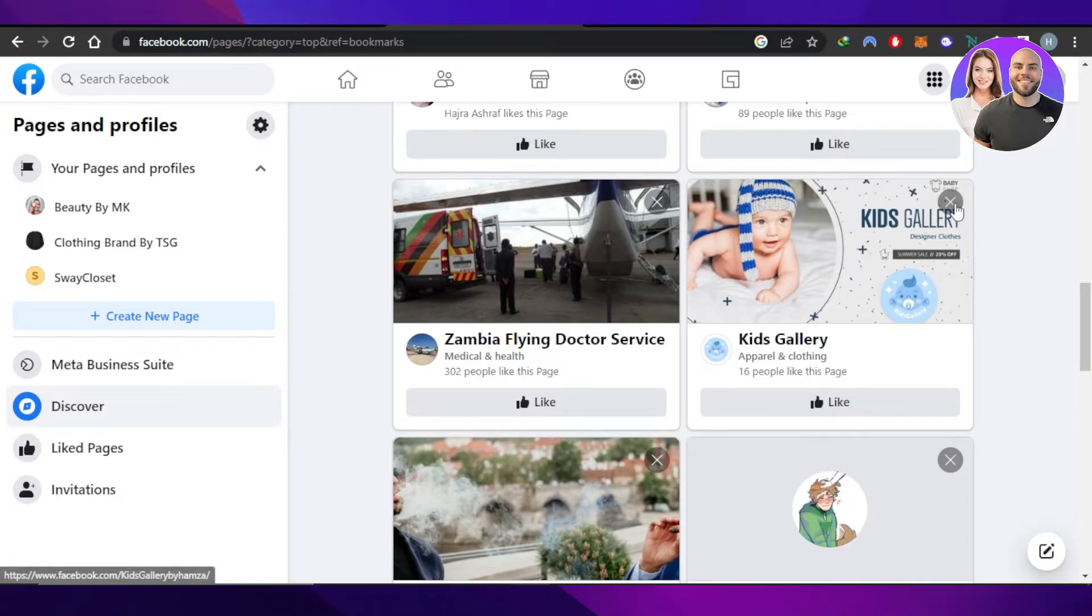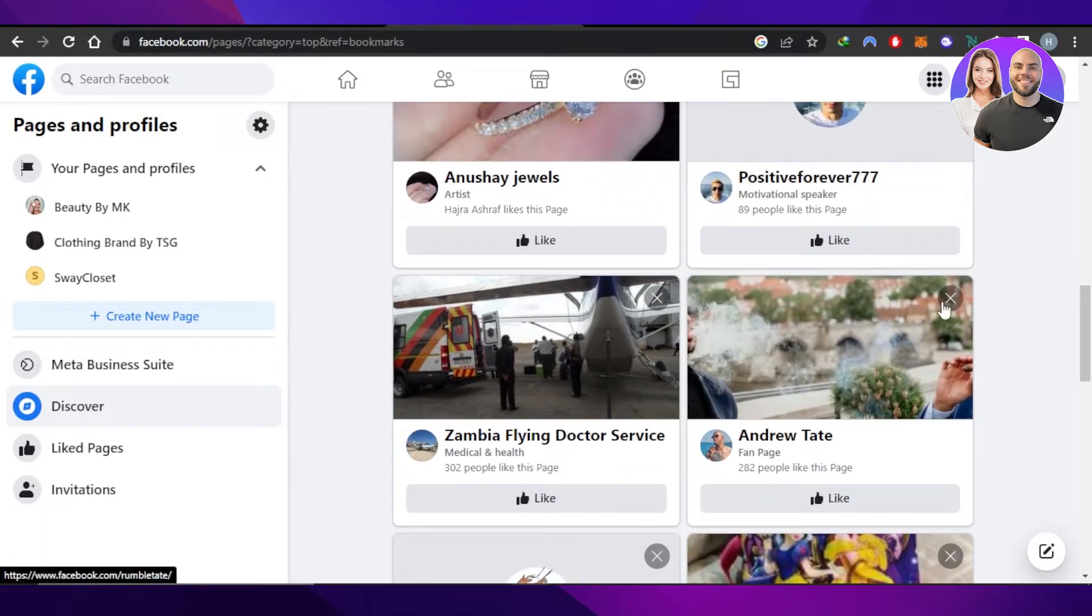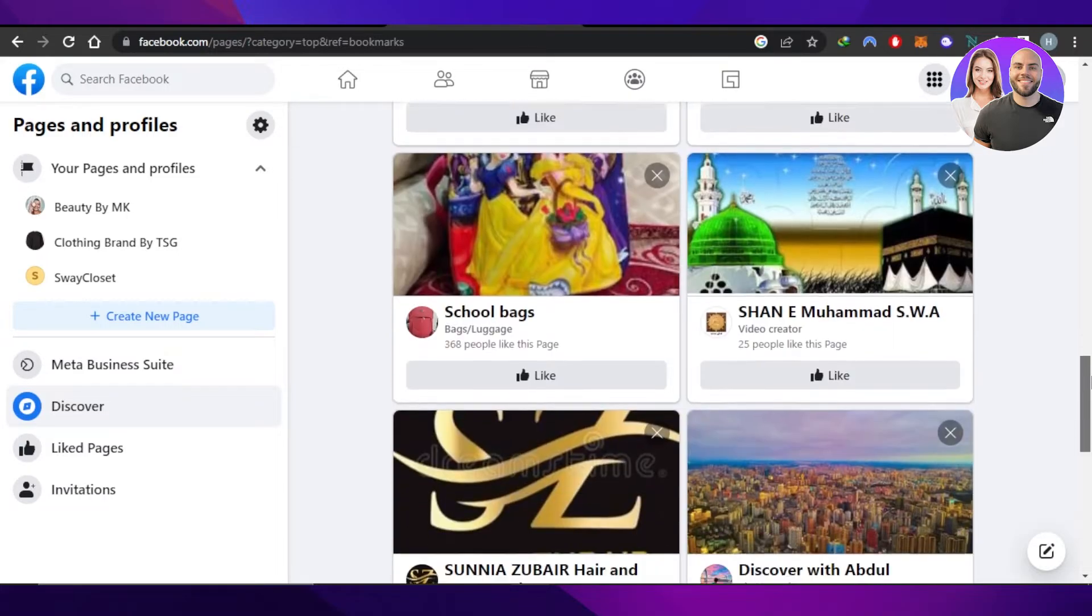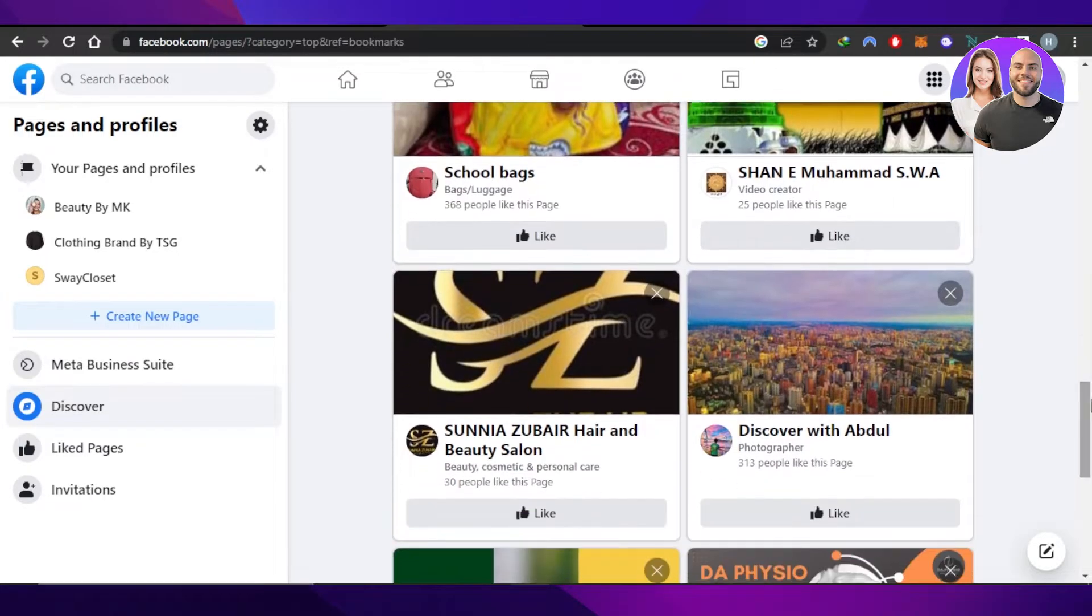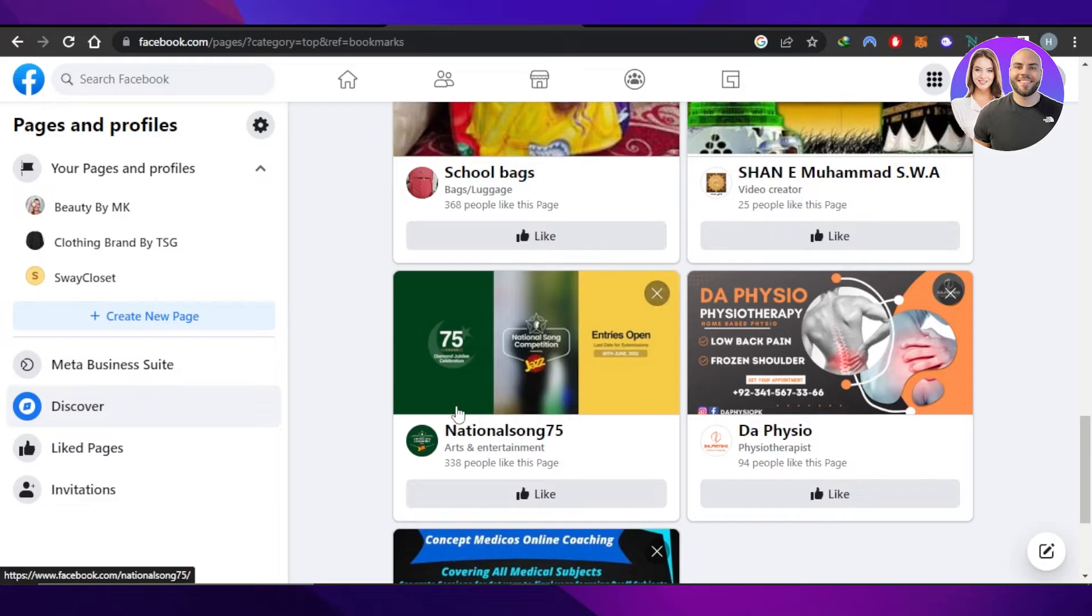You can see I can just click on this cross right here and it will be canceled like this. This is how we can go ahead and remove suggested pages on Facebook.